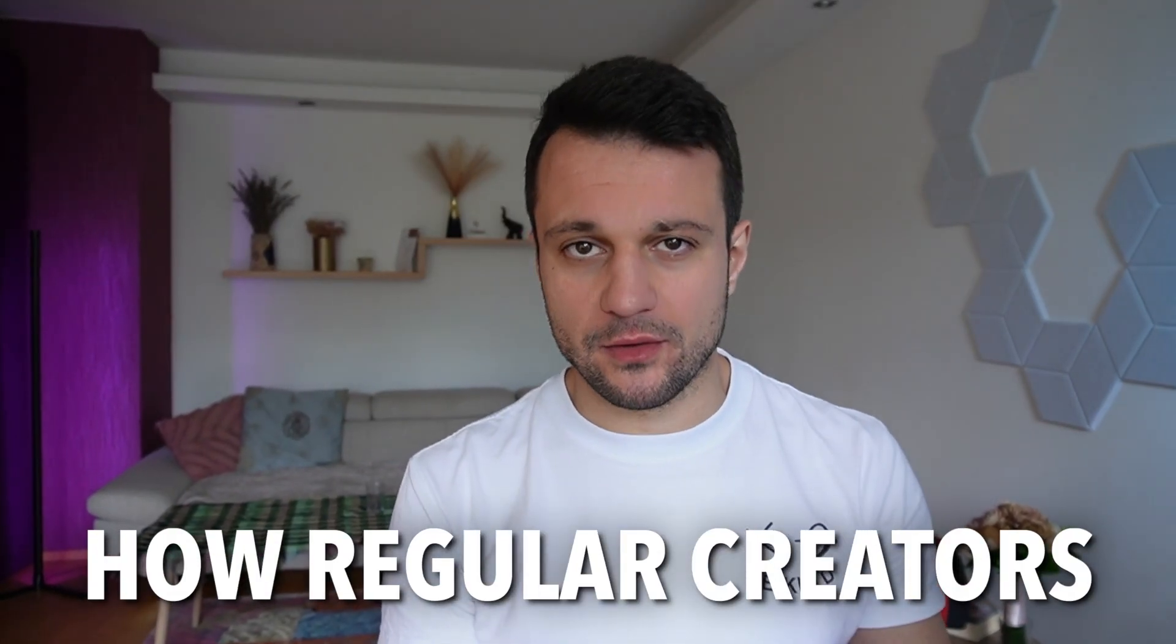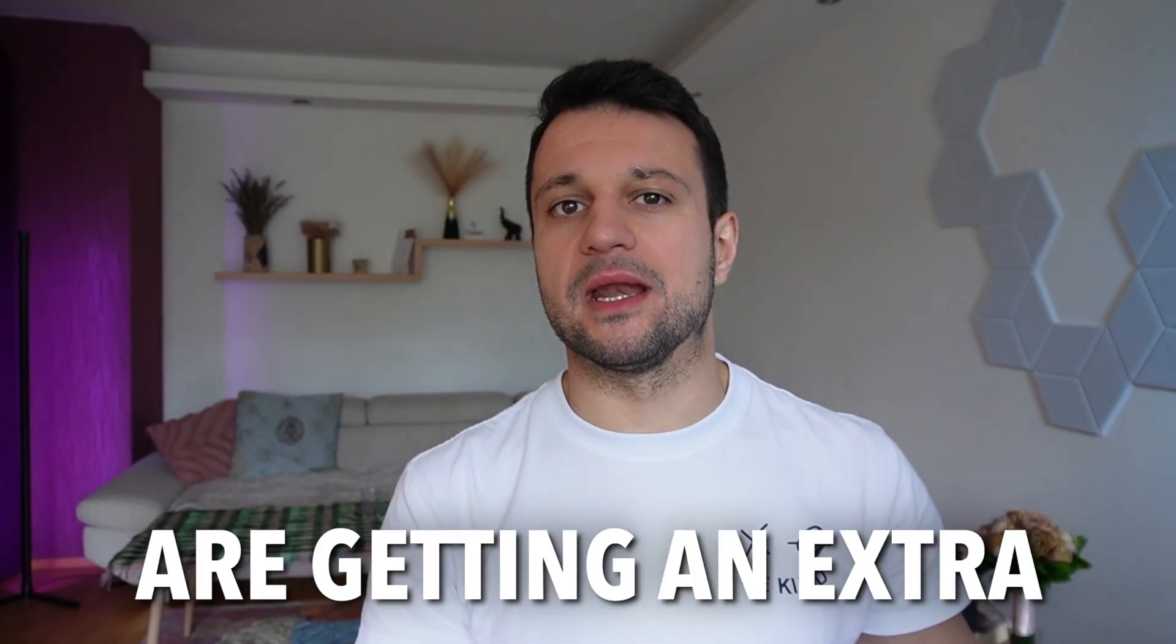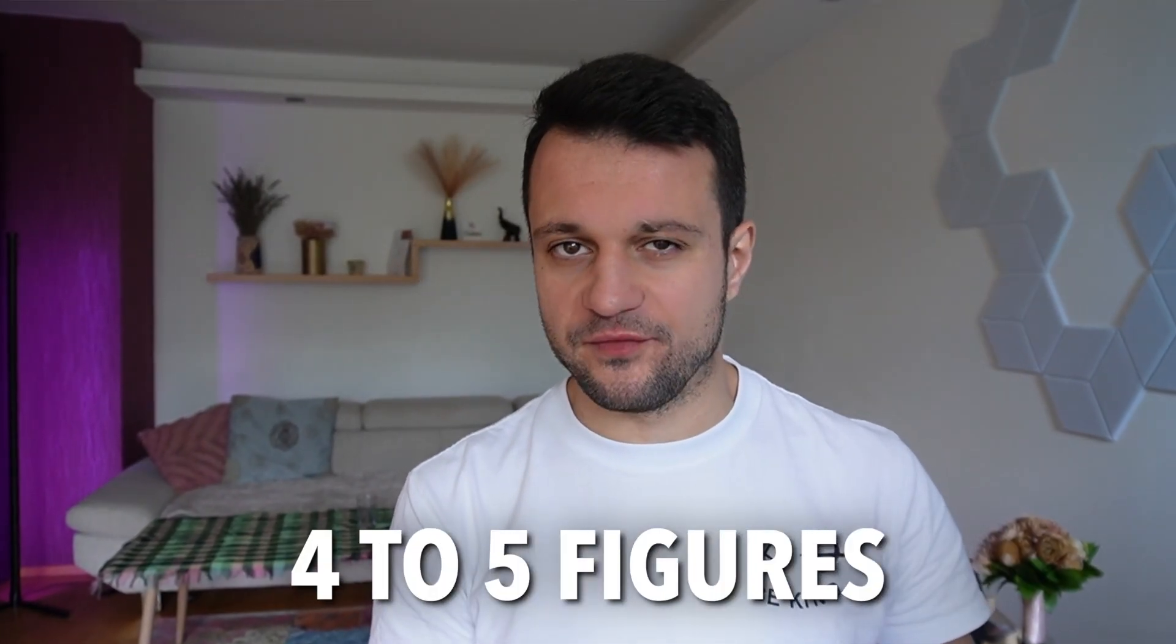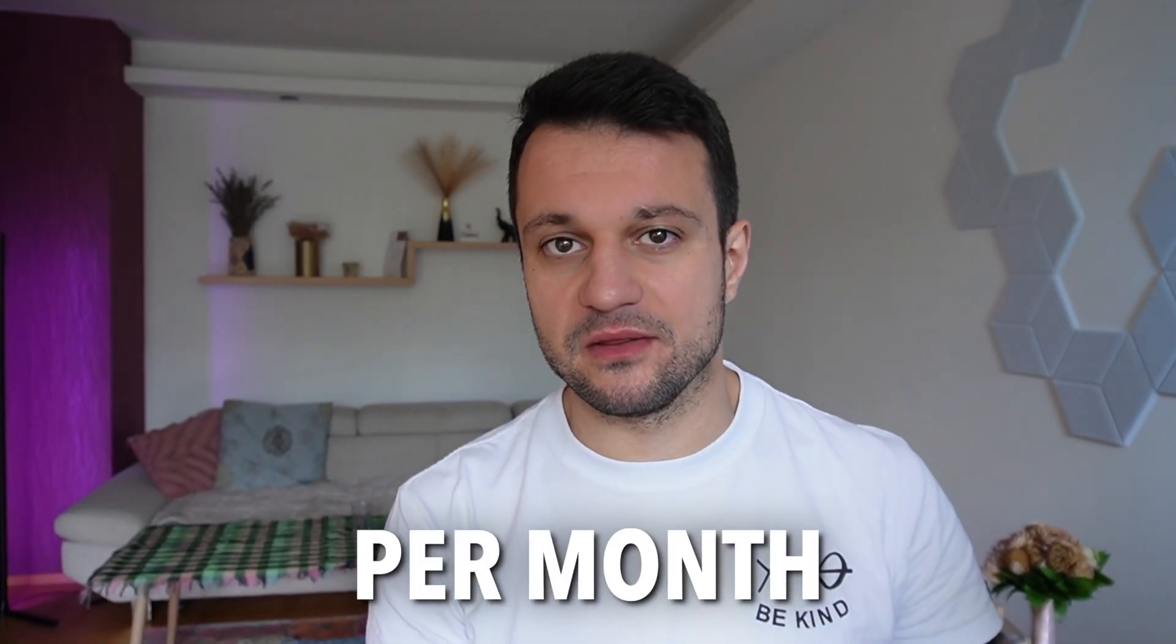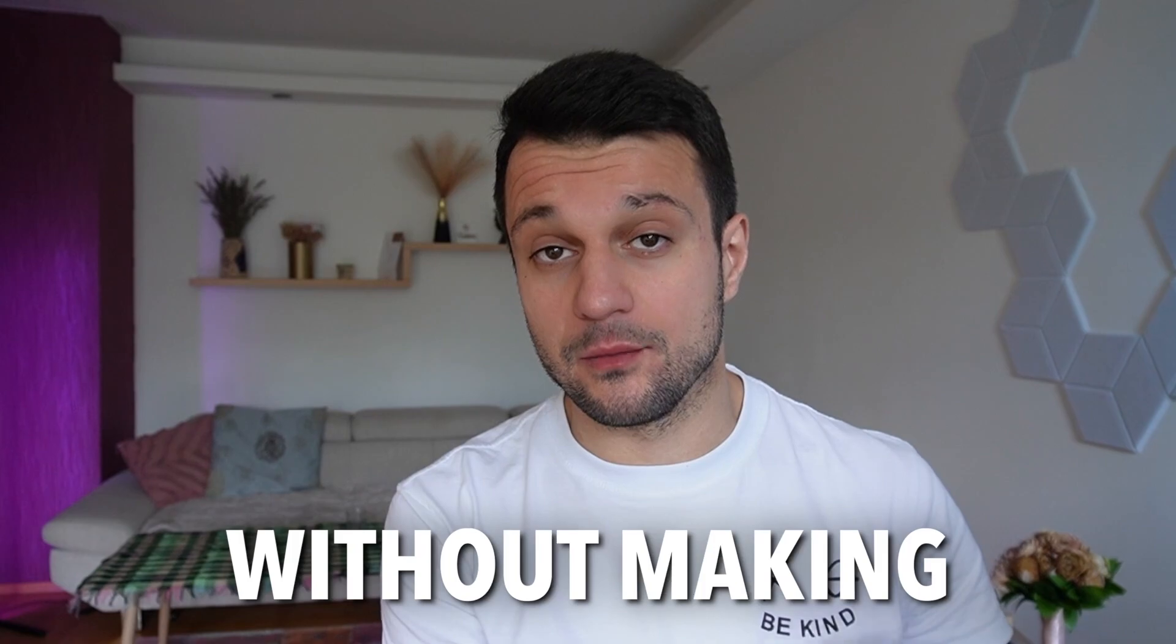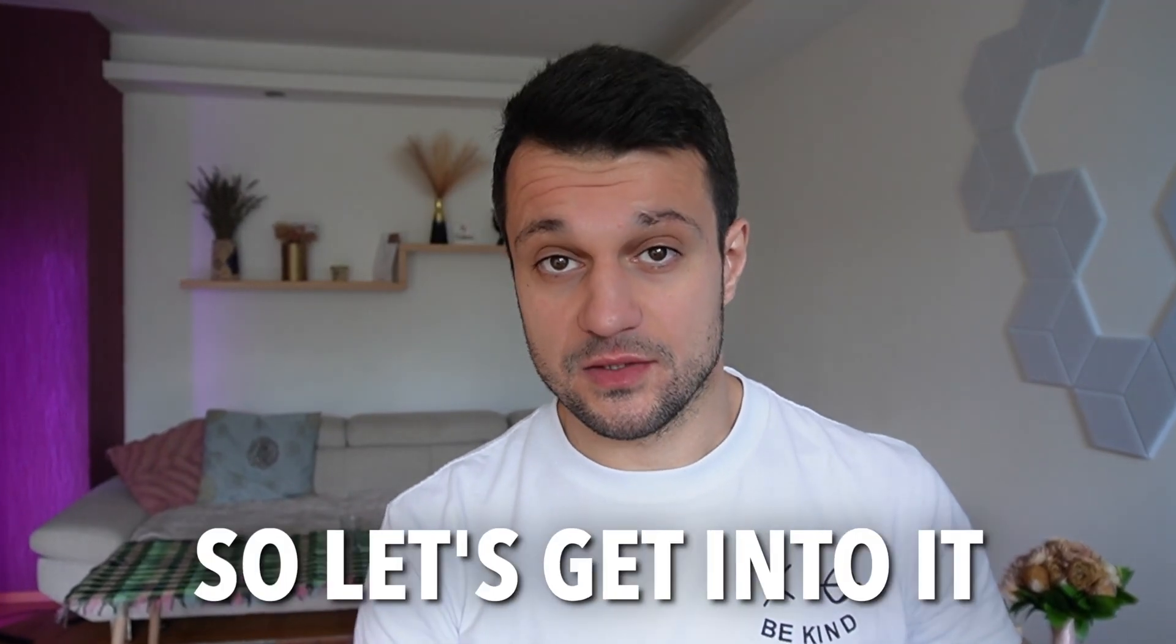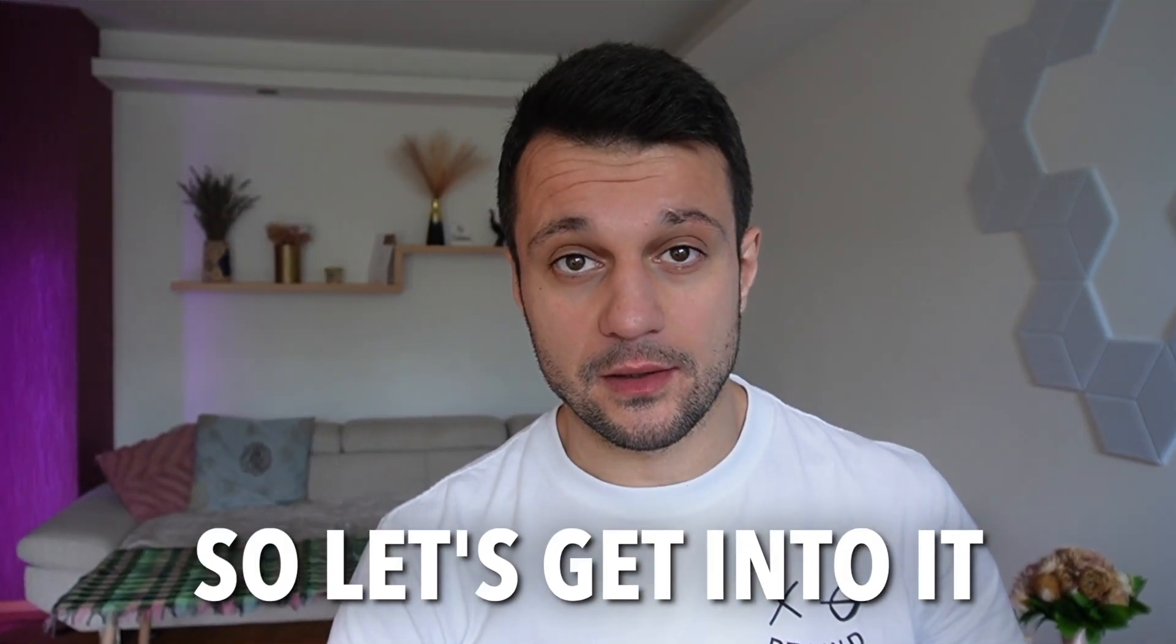I'm just about to show you how regular creators are getting an extra four to five figures per month without making more content. So let's get into it.